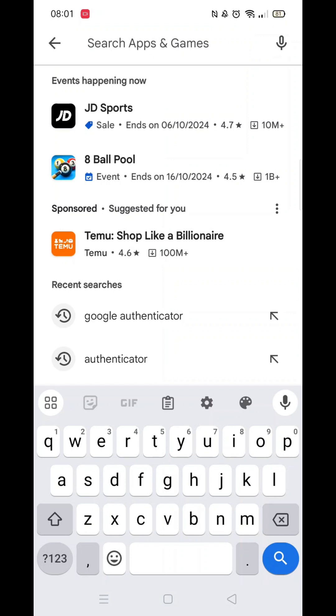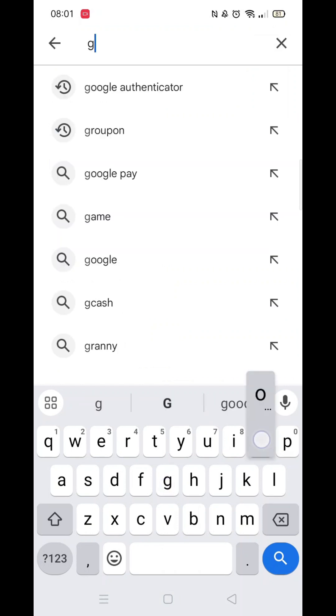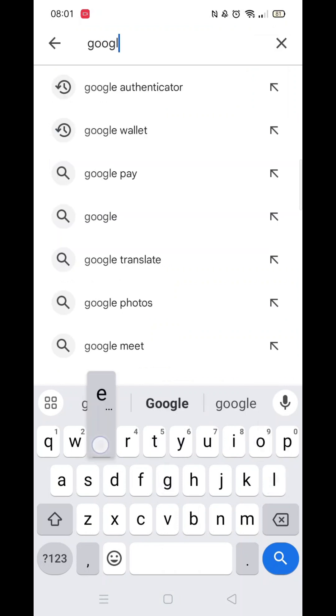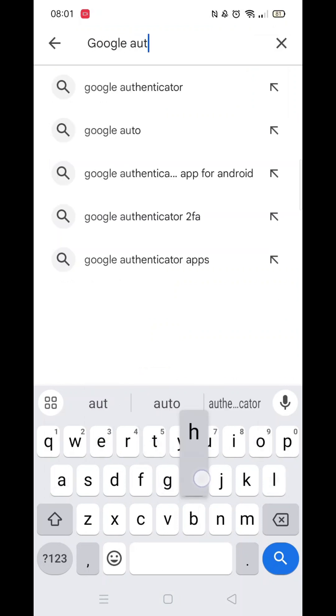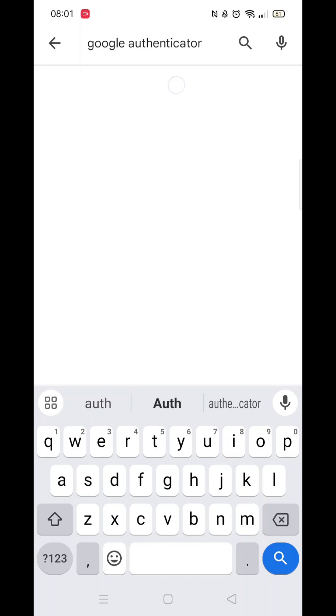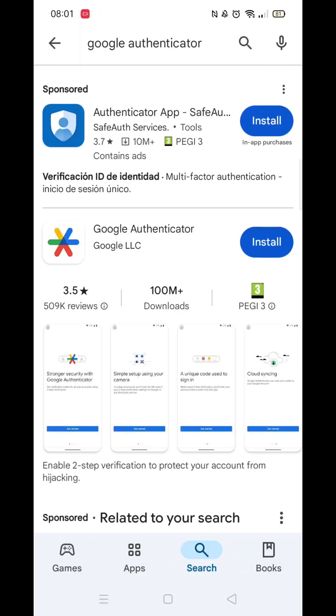Type in Google Authenticator. Now click on Google Authenticator to open up the app's home page.